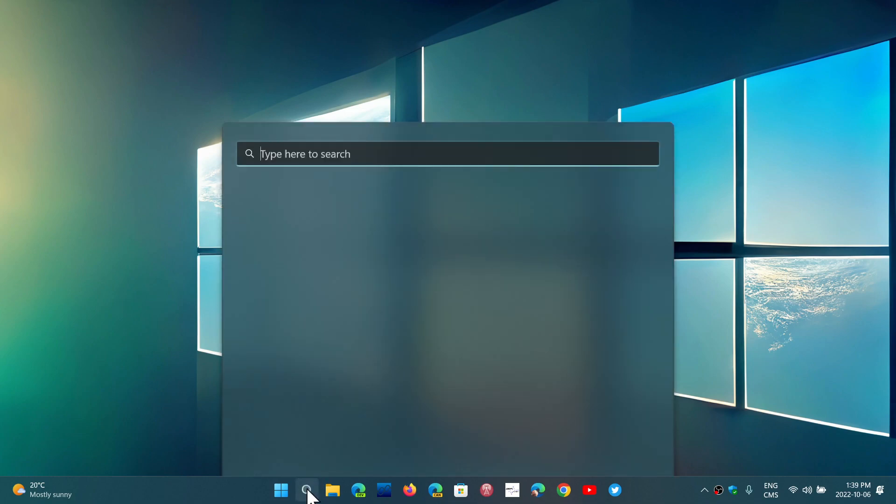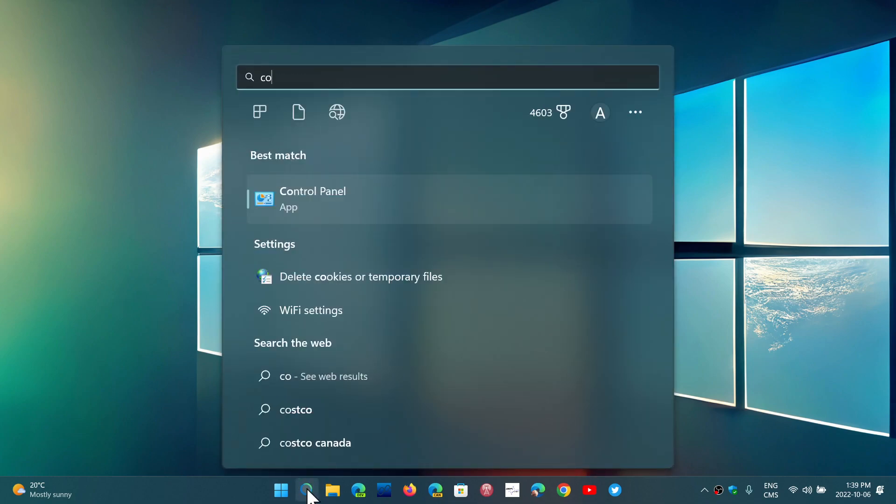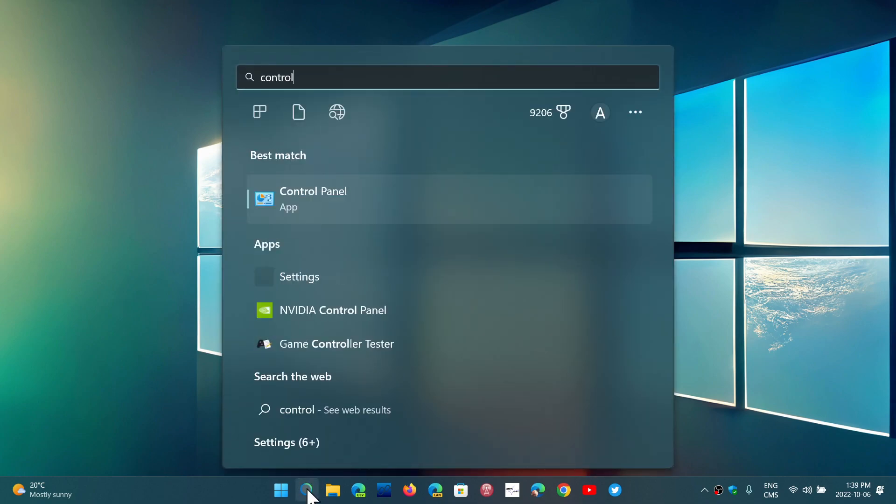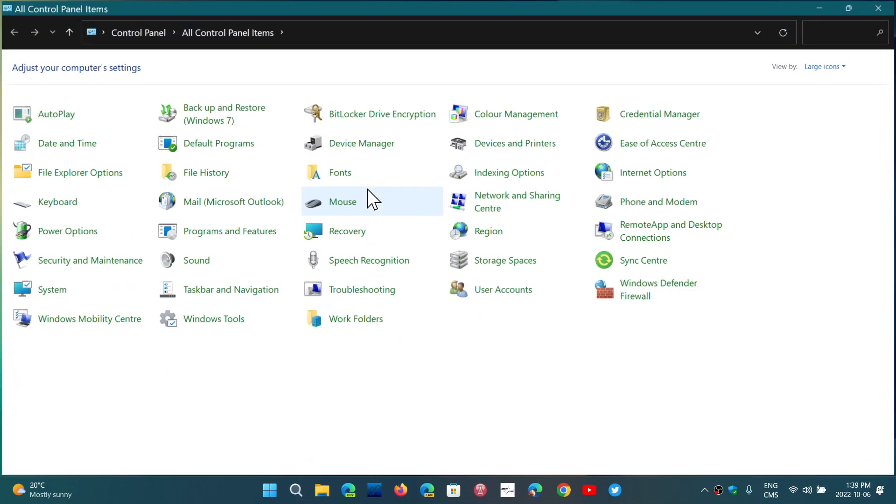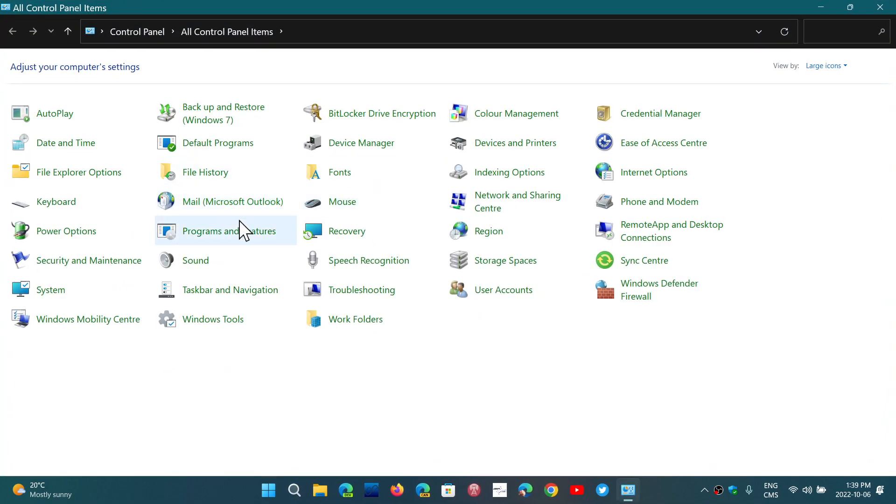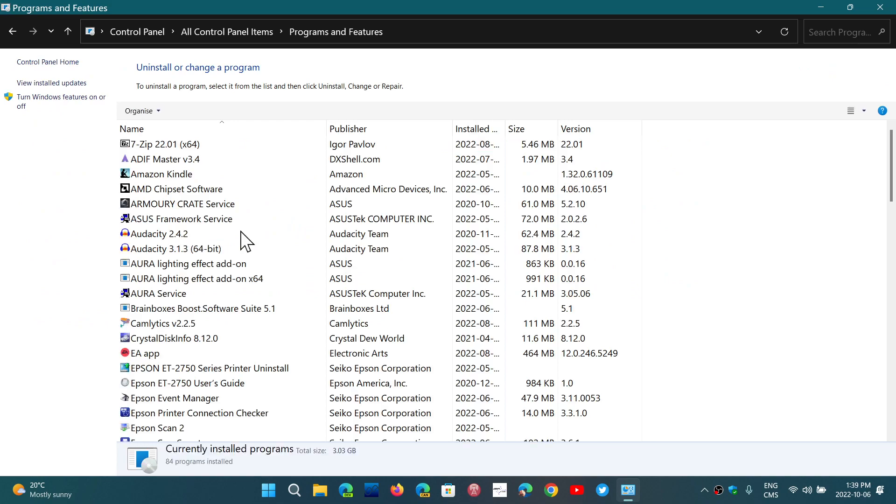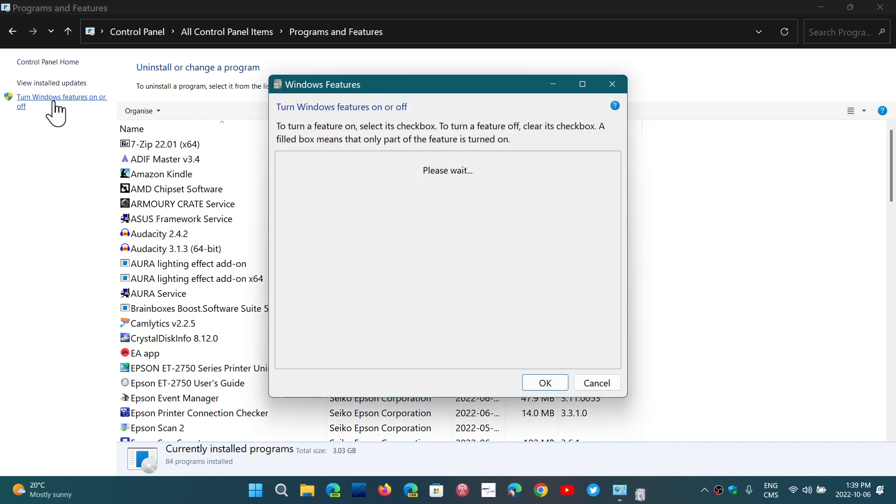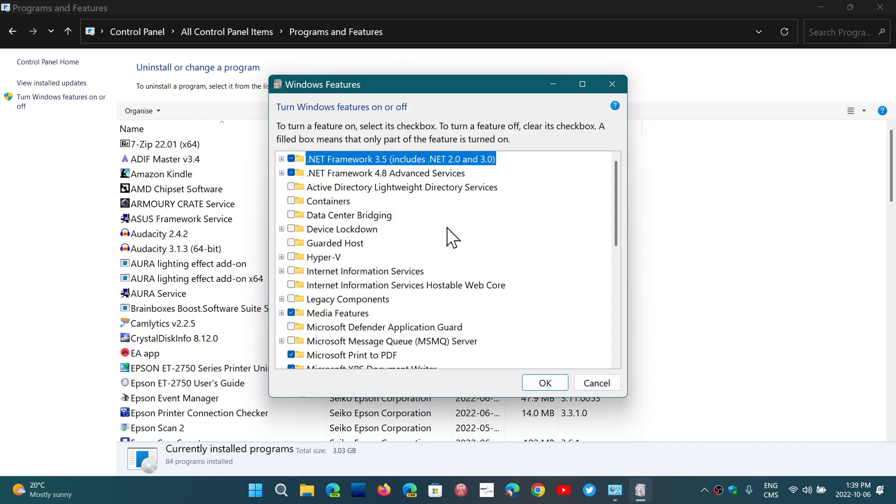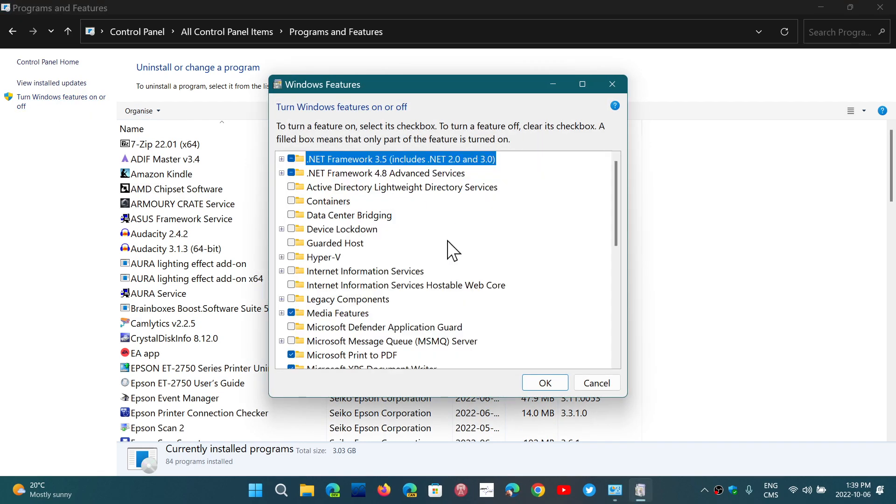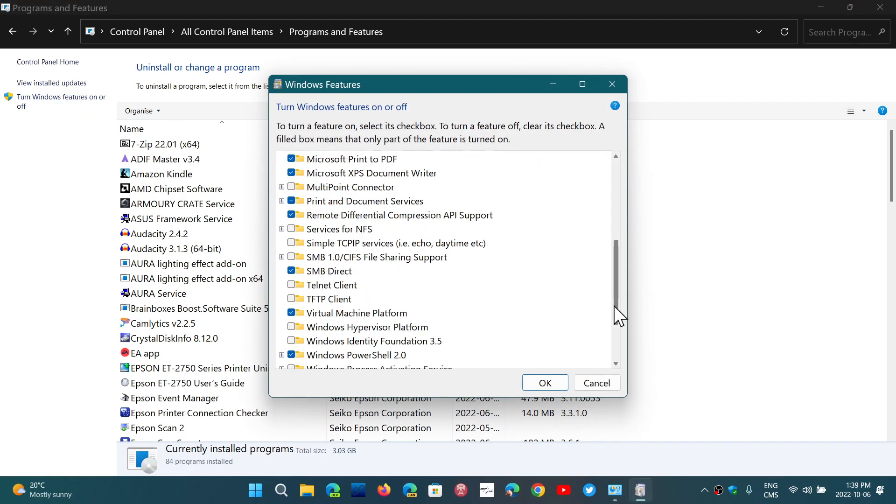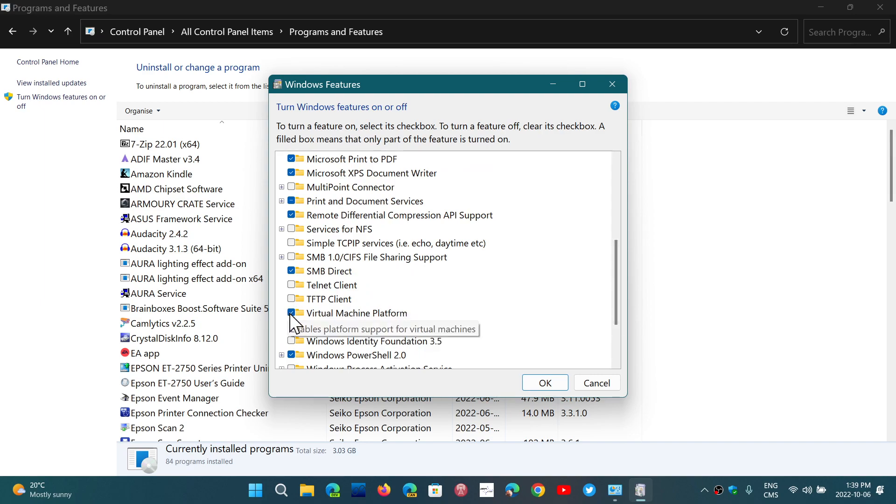What you could do is go into the search, just type Control Panel. In the Control Panel, you'll go into Programs and Features, and here you will go on the left side, turn Windows Features On or Off. And here you'll go down to the Virtual Machine Platform. Take this off.